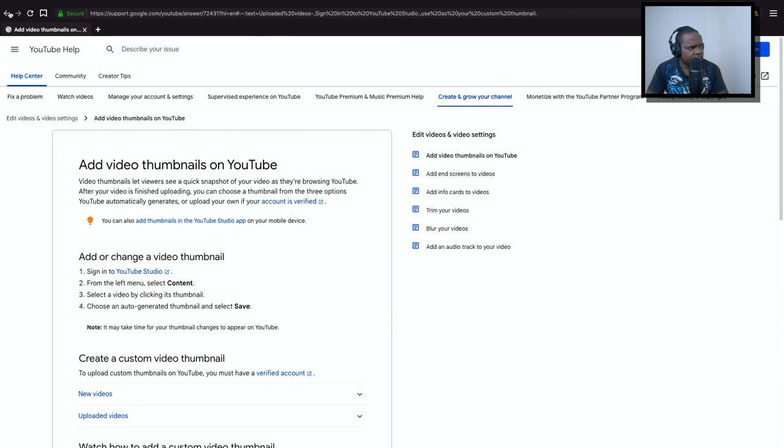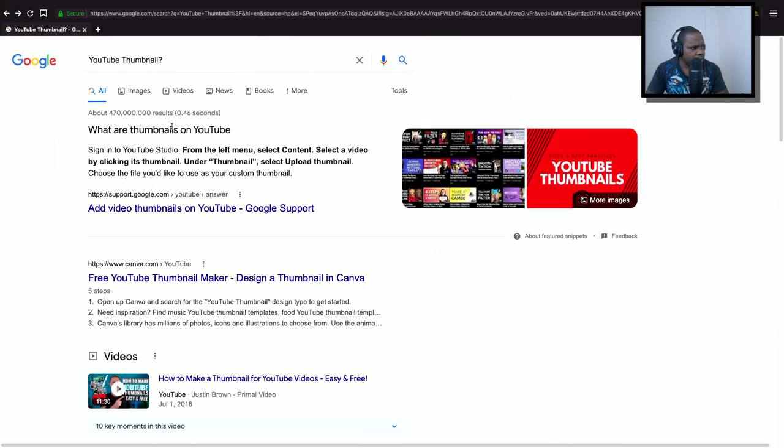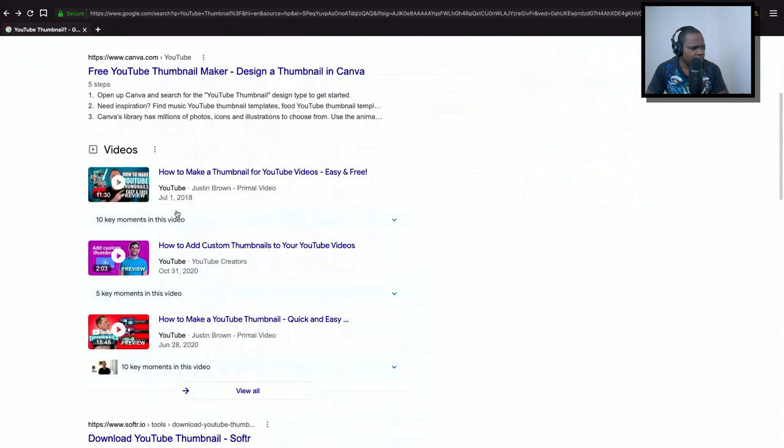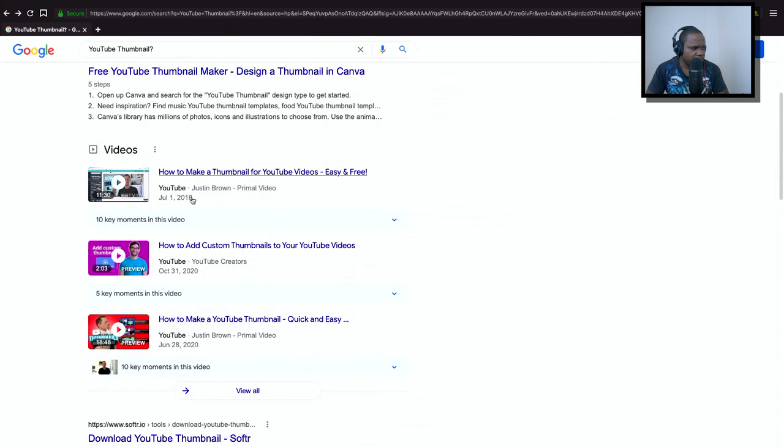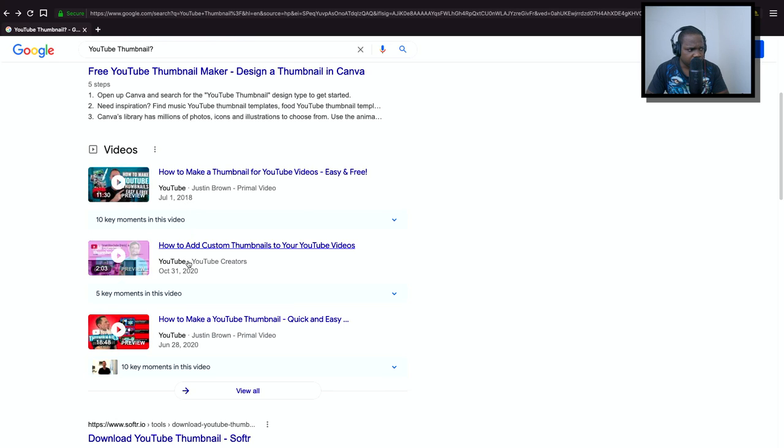Okay, how can I create my own thumbnails? So if you Google this, you can see a lot of old videos: 2018, four years ago, 2020.